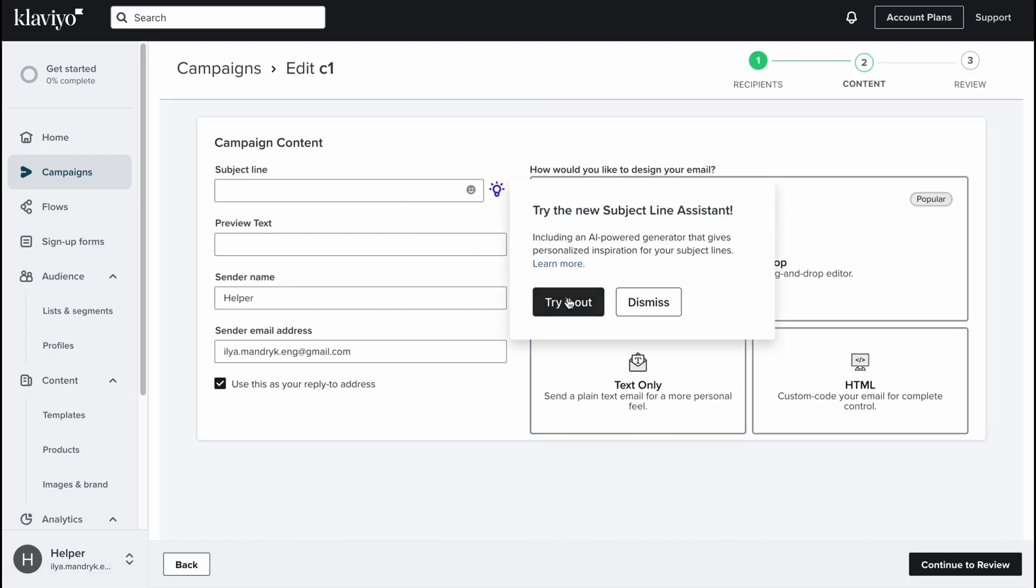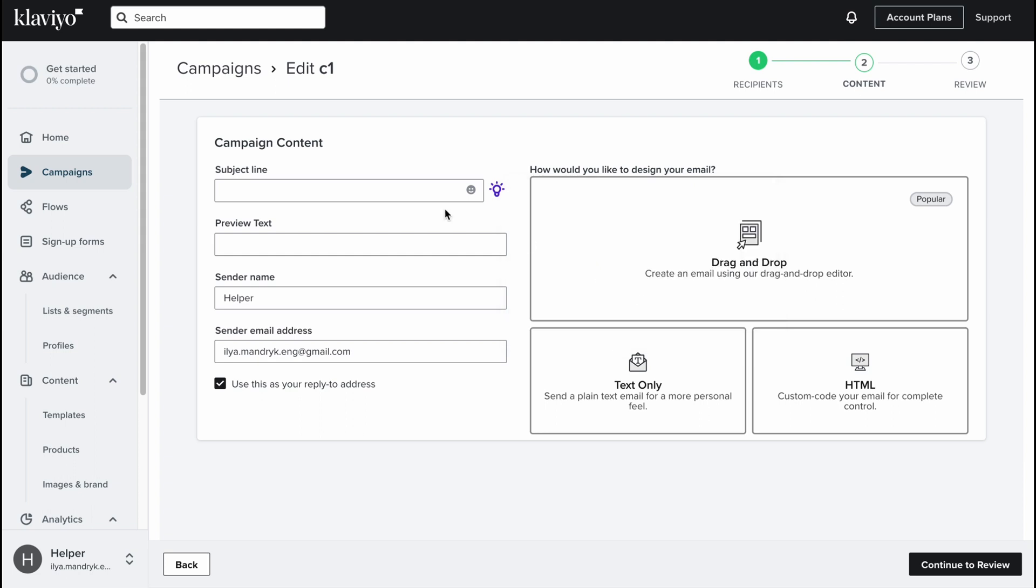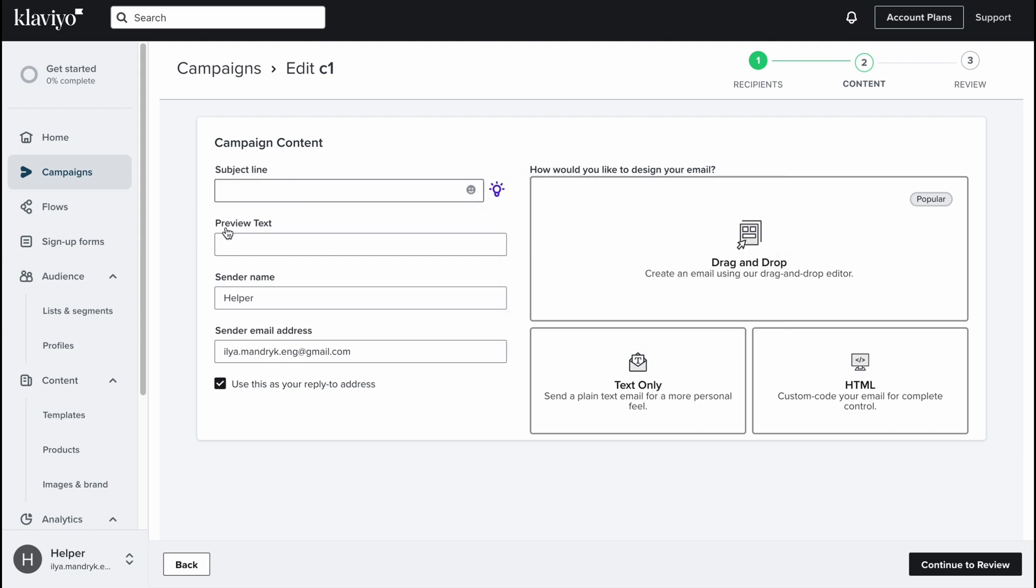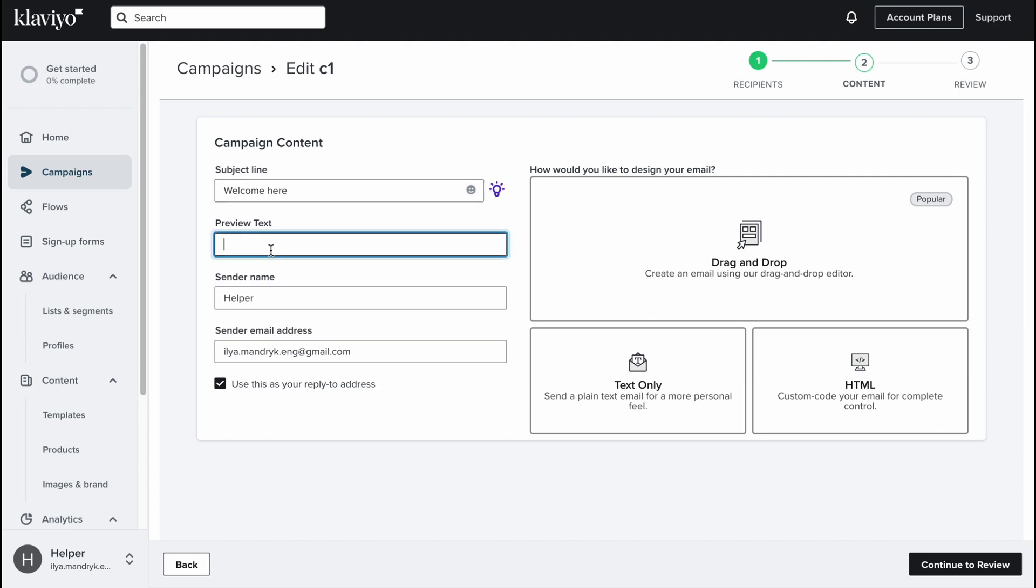Let's click on continue to content in the right bottom corner. We need to set up some more things. We need to use the subject line, let it be like welcome. Preview text, for example thanks for sub, and the sender name let it be like this and the sender email. Also use this as a reply to address, yes.